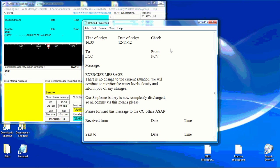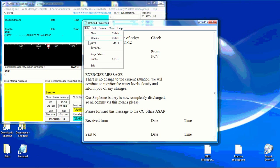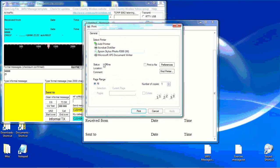You then have the choice of either saving it to perhaps a memory stick to transfer to the user services computer, or print the message using the normal print command.